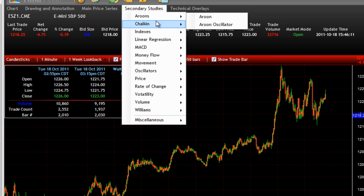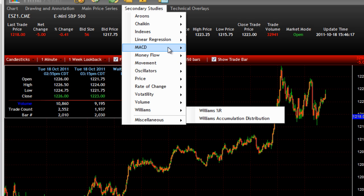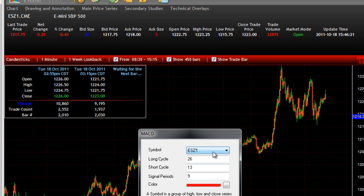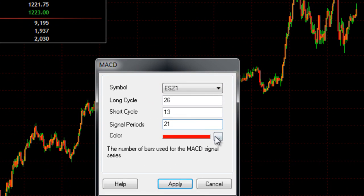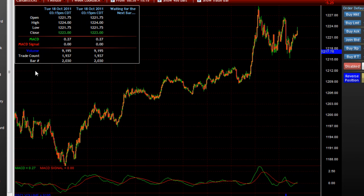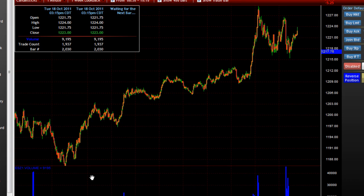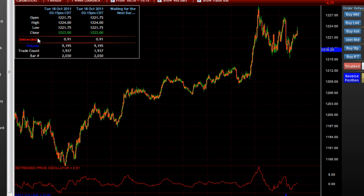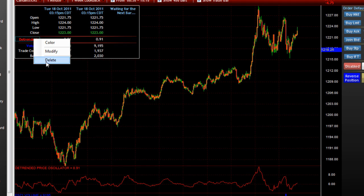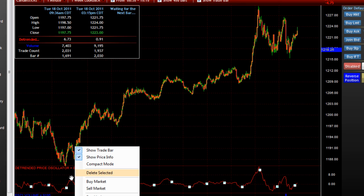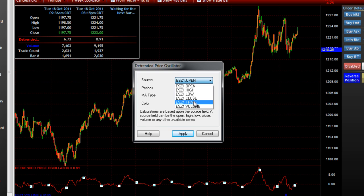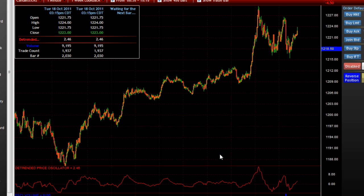Secondary studies are indicators that don't overlay on the chart — they get added to another panel. If I add the MACD and set the symbol, I can configure settings and change the color, click OK, and there's a help example shown. Click Apply and I have my MACD. I can add as many as I want. I can click on a study and click Delete to remove it, or right click in the price box to modify it, change the color, or delete it. Double clicking allows me to change the input parameters the study takes.